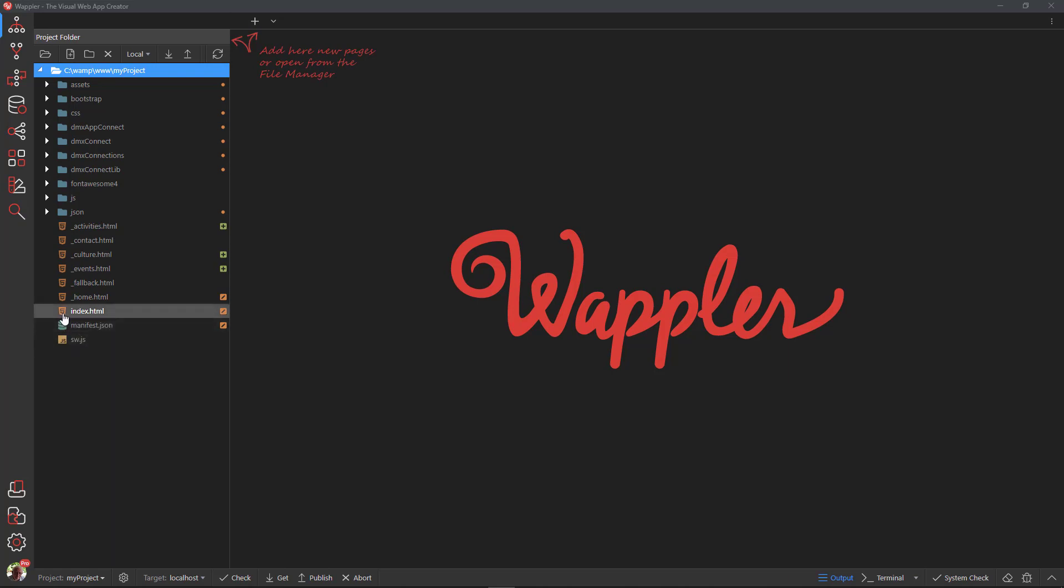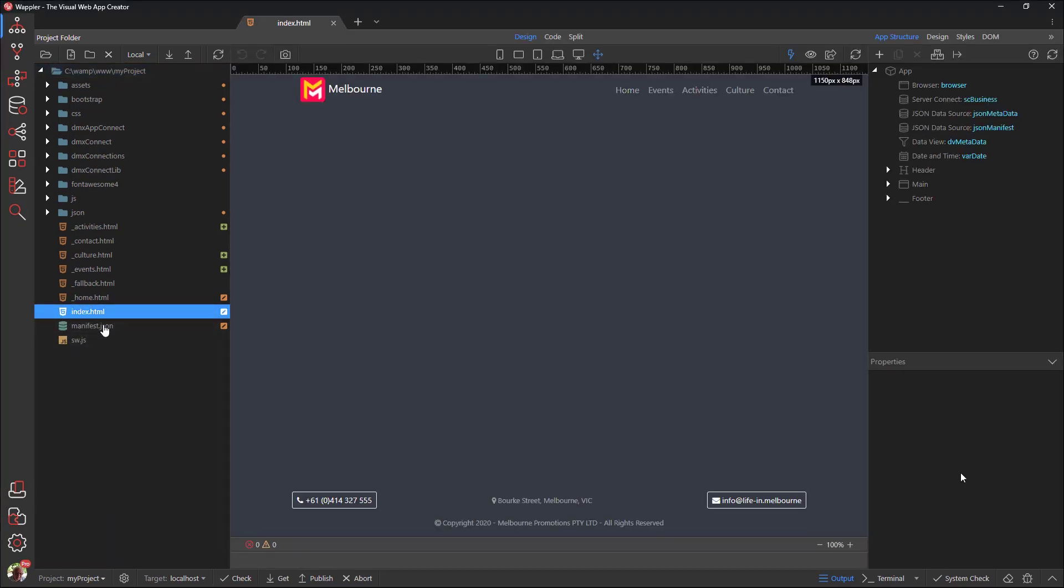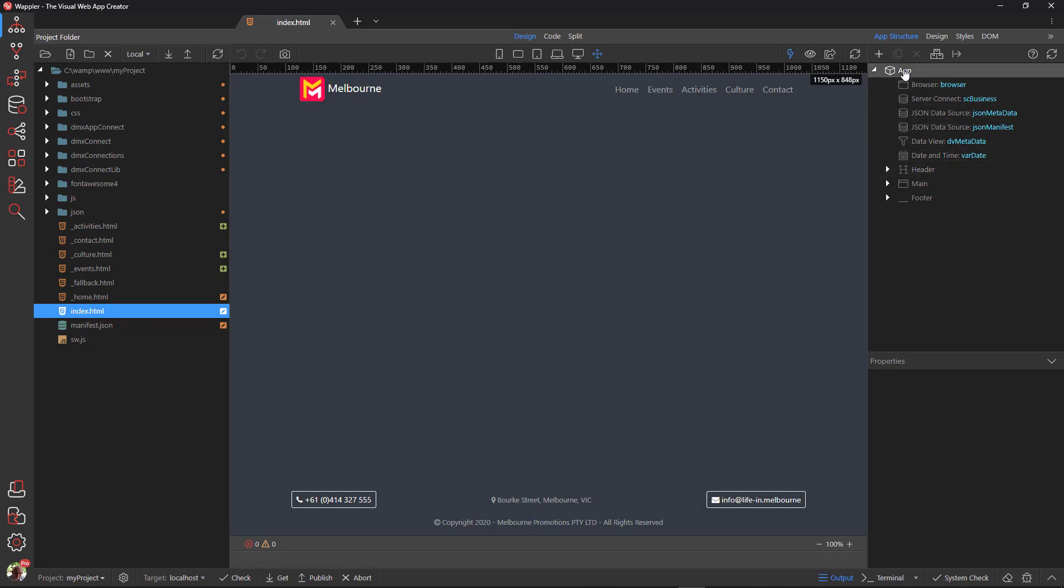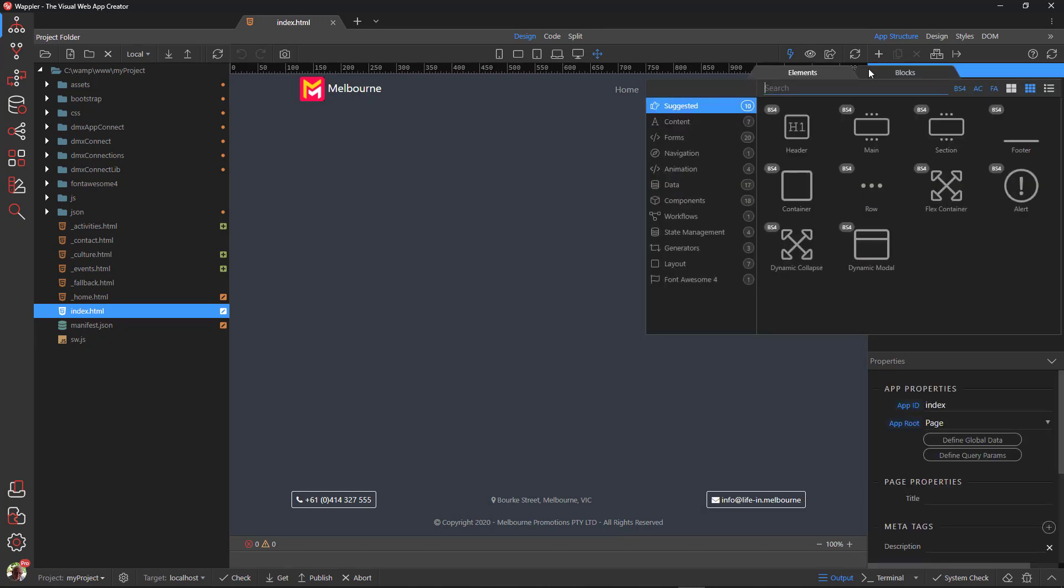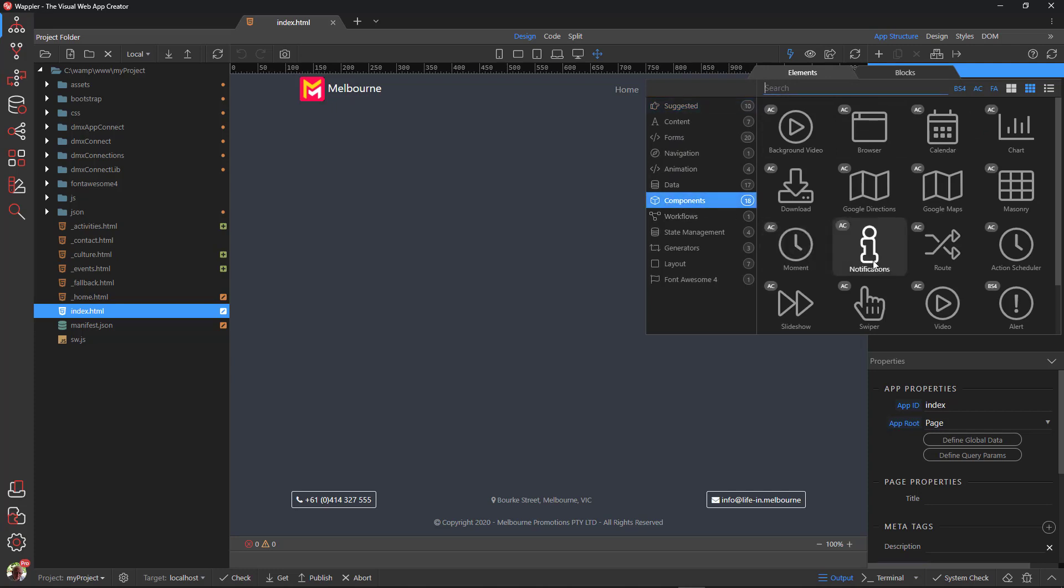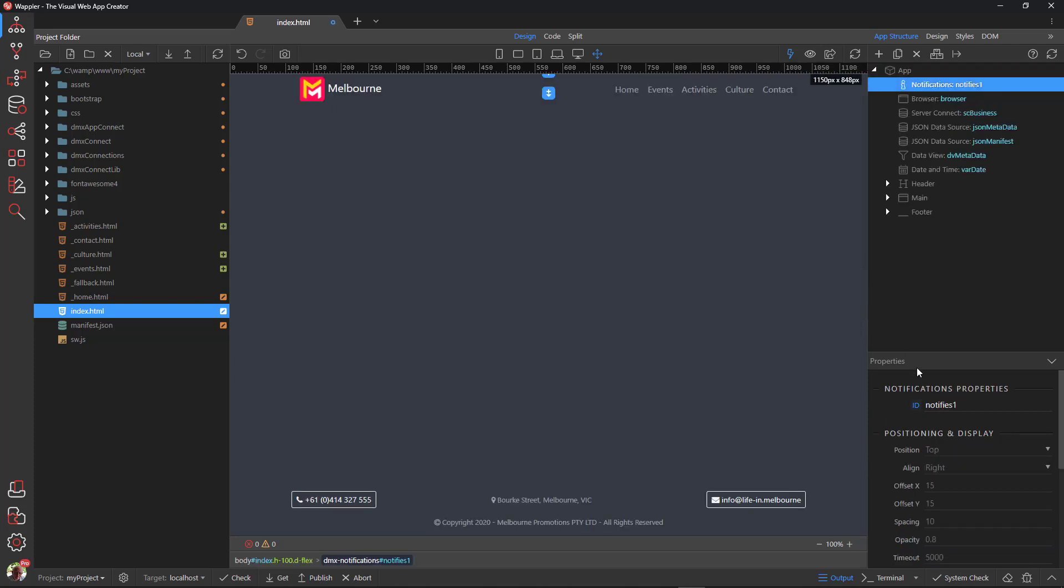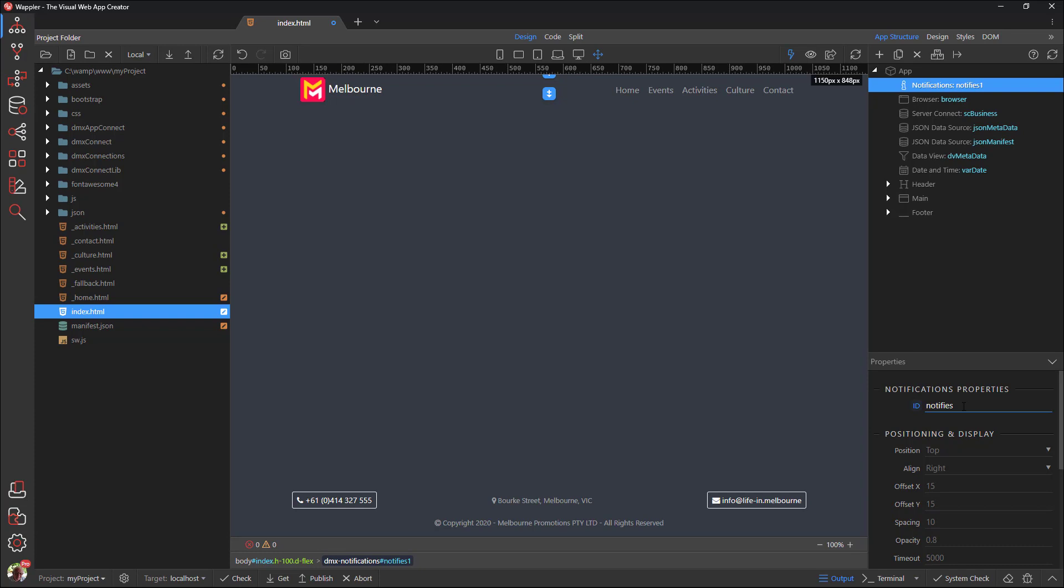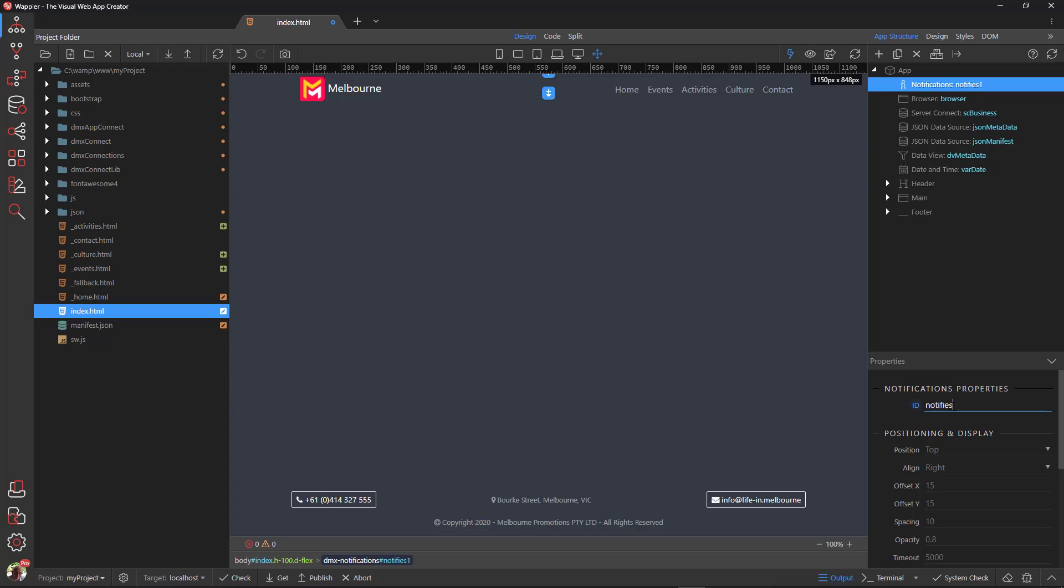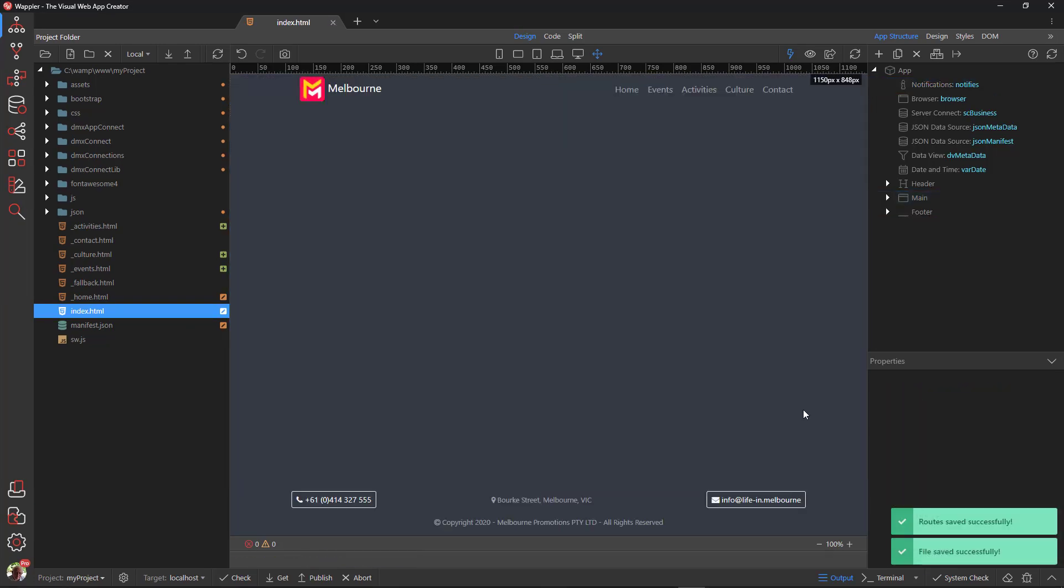Open the index page where we will insert a notification component. This will notify the user of a successful send or of errors that have occurred on the way. With App selected, click the Add Component button and under Components, choose Notifies. Adjust the ID and leave Positioning and Display at their default values. Save the index file.